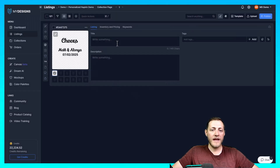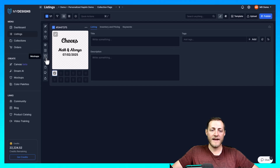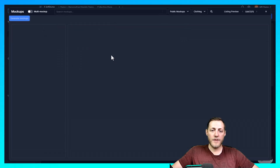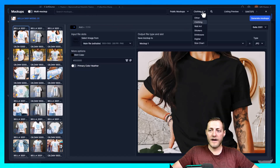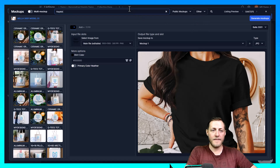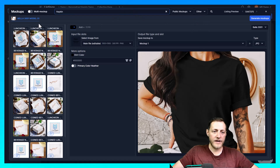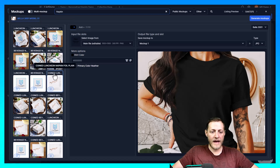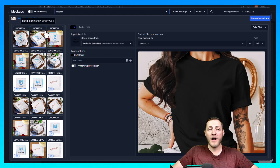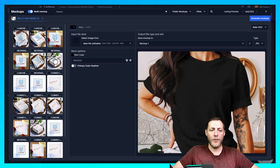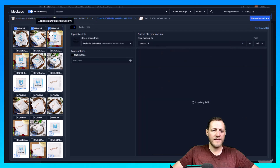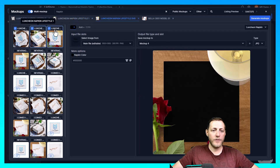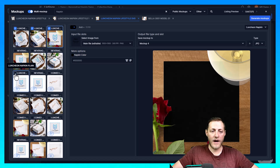The next step is creating some mockups. Make sure you have the listing selected, then go to Mockups > Image Mockups. At the top, change the category to Other, then type Napkin and hit Enter. Now you can see all our napkin mockups. Turn Multi Mockup on since I want to generate more than one at a time, then select a couple. These are the Luncheon ones and these are Beverage, so we need to map them the correct way.